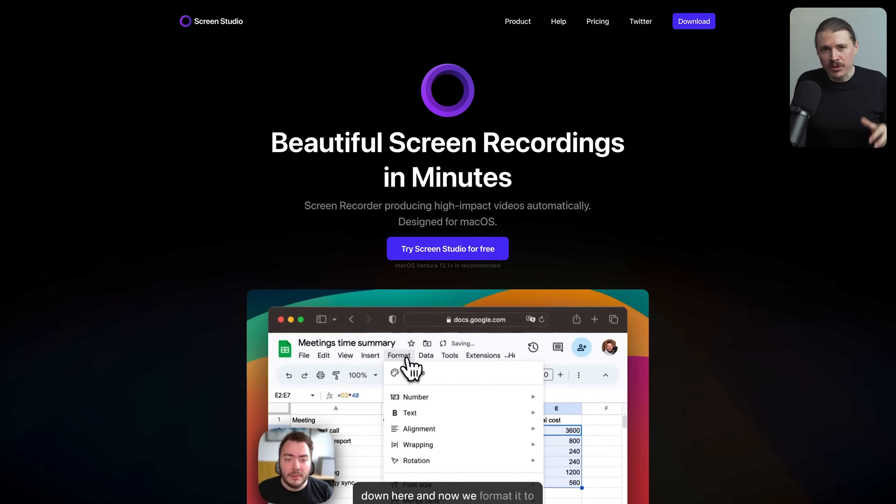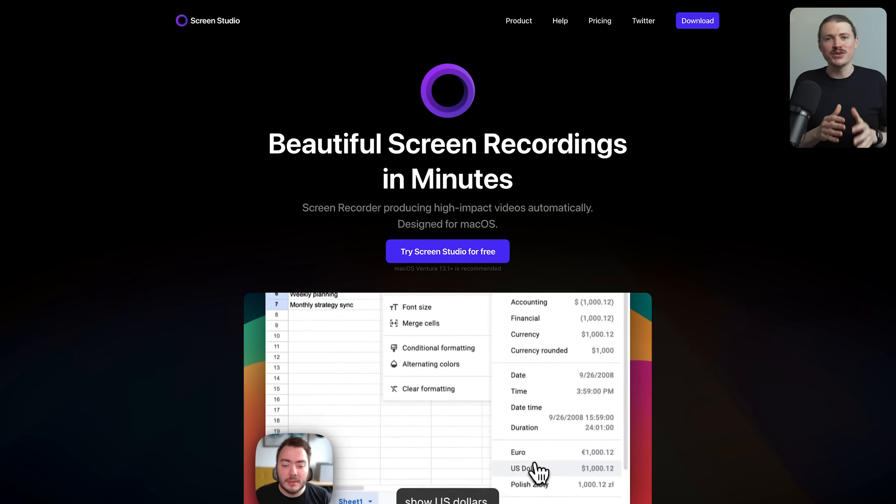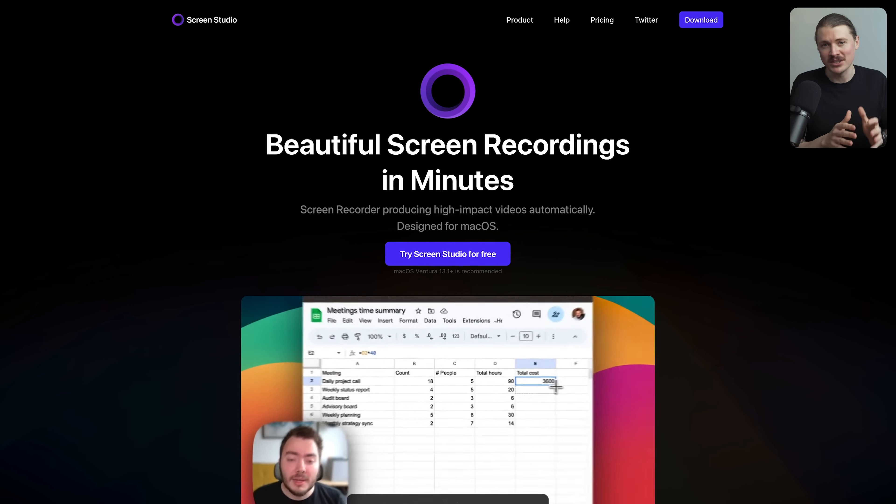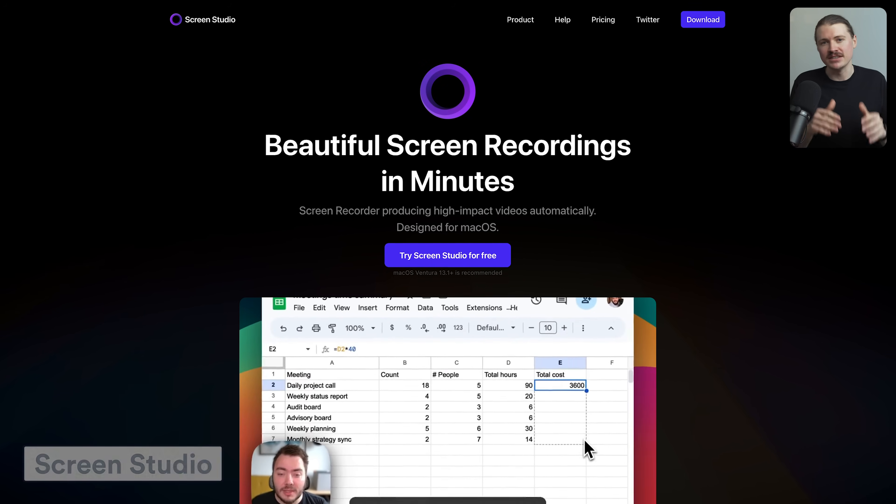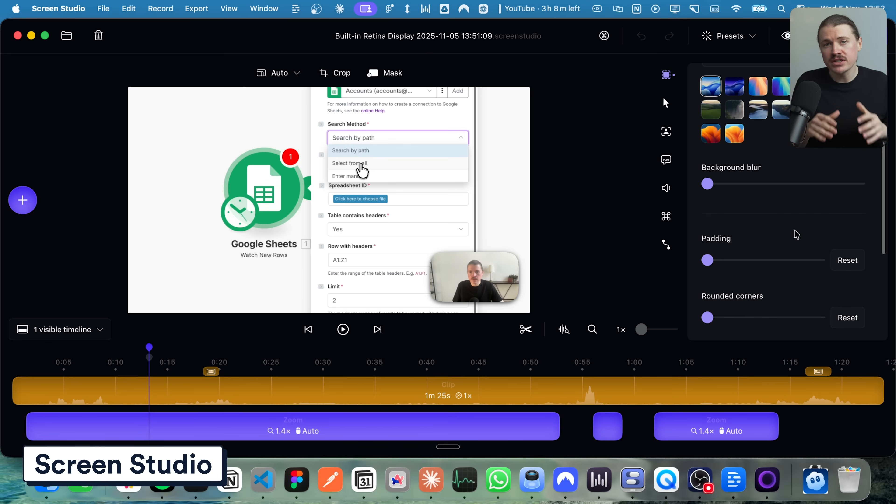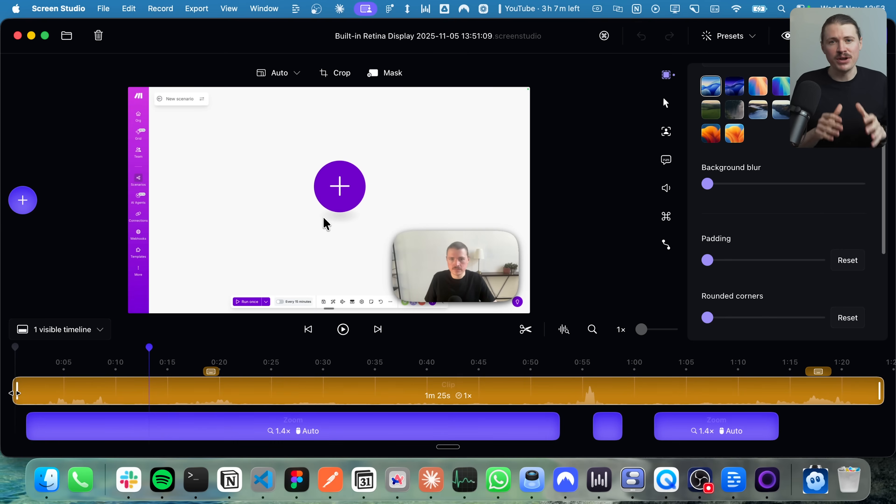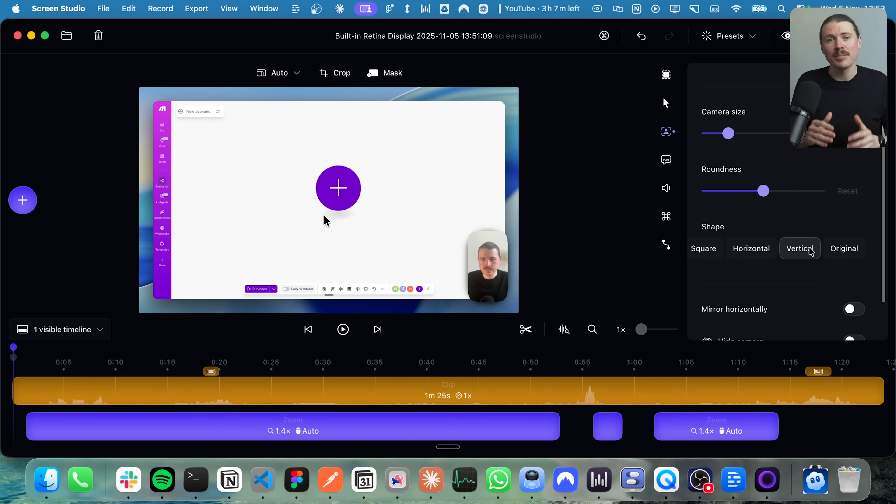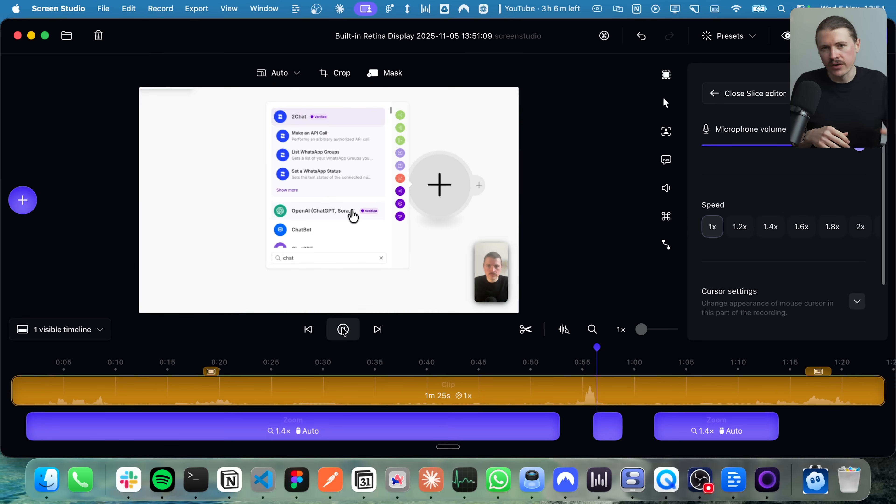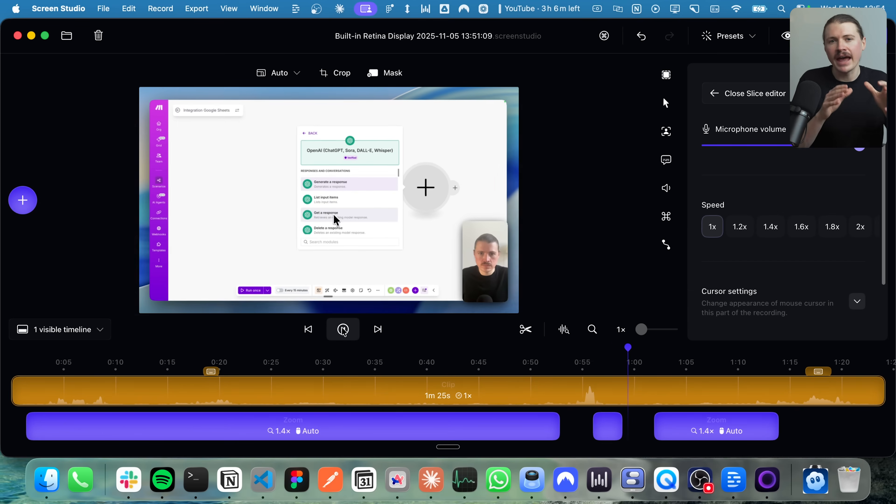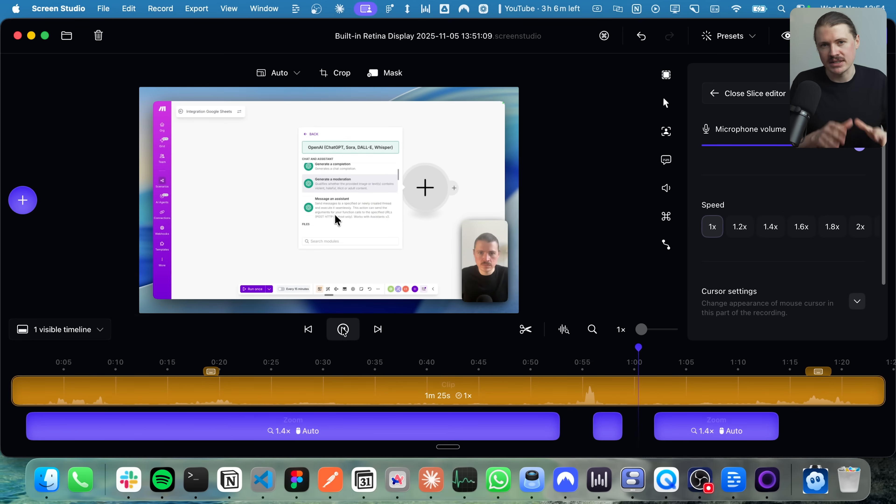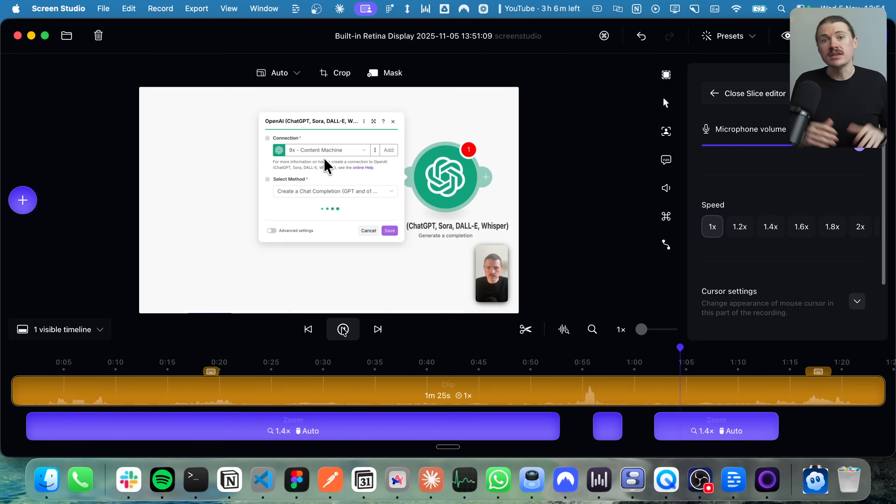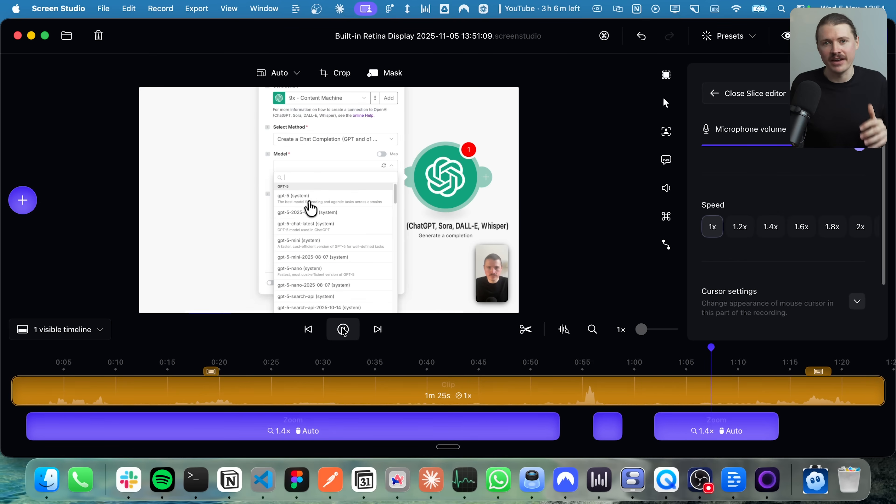One of the most common questions I get is, what do you use for your screen recordings? They look so polished and the answer is Screen Studio. What makes Screen Studio special is that they make your screen recordings look like they were professionally edited and it all happens automatically. It adds smooth cursor movements, automatic zooming to highlight what you're clicking on and smooth transitions. If you're creating any kind of tutorial content or product demos, this tool will make you look way more professional without any extra effort.